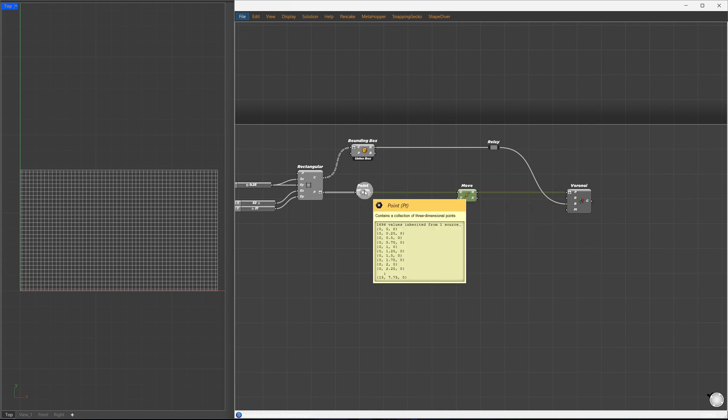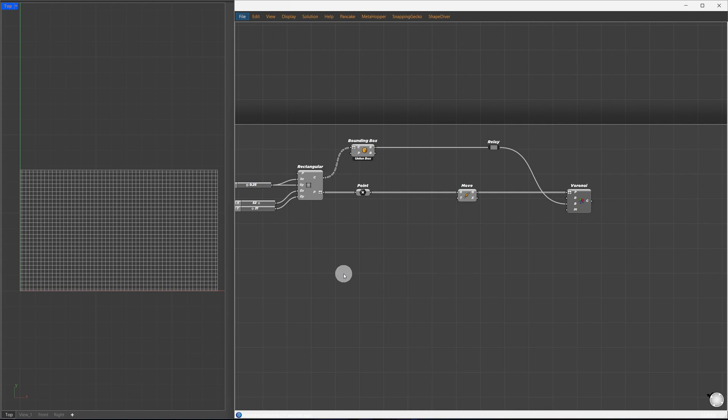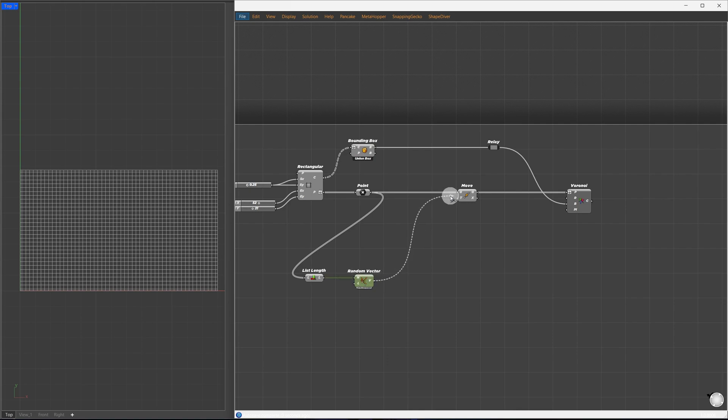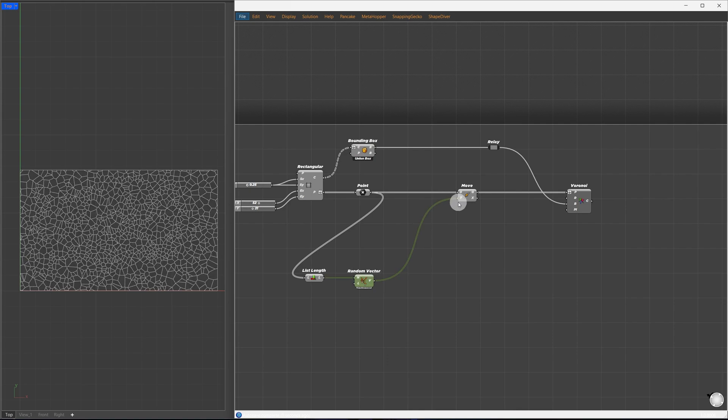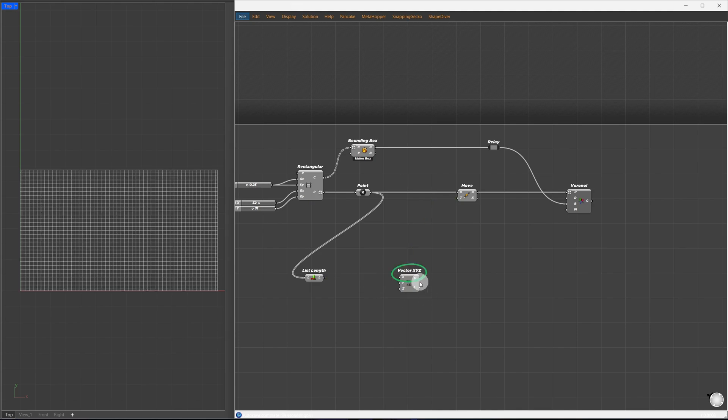Using list length, we can determine how many points we have, then pass that to the random vector component, which will serve as our translation vectors. We can see some results now, but you can't get this component by default. Let's make a random vector generator using native components.